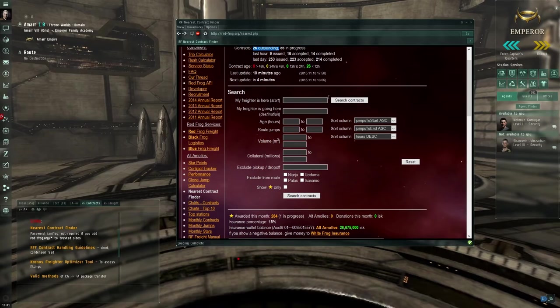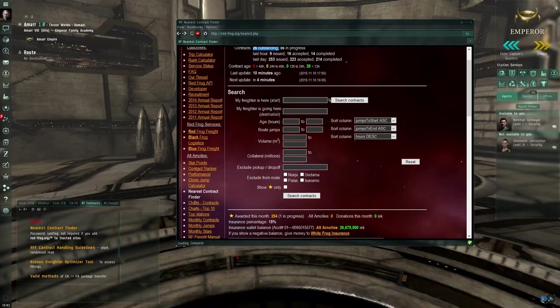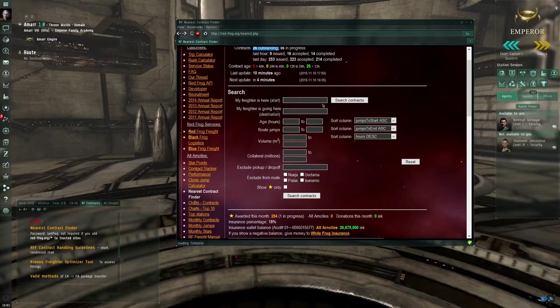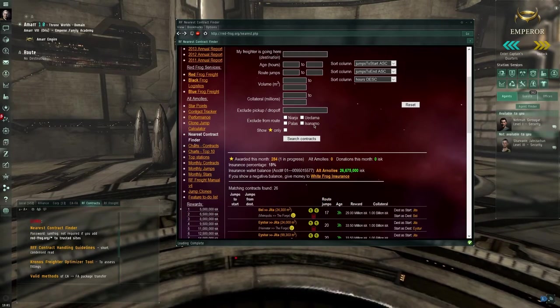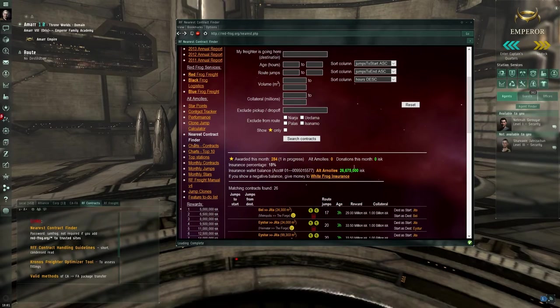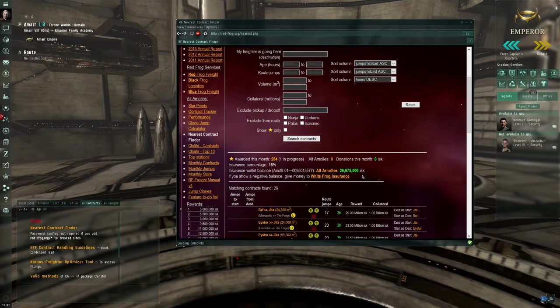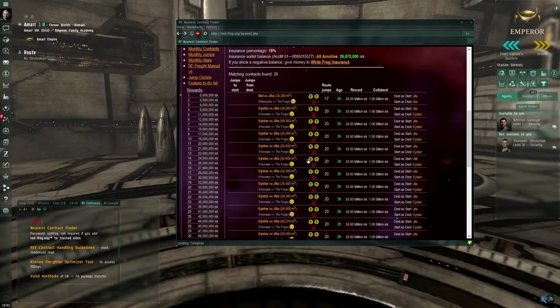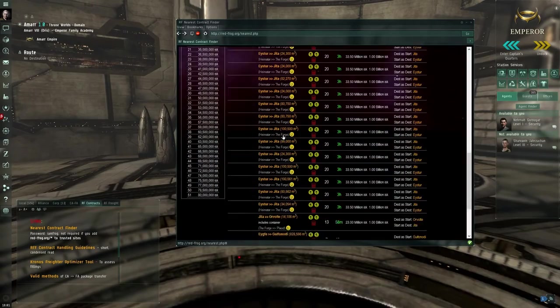This is a search, a way to search for contracts, which I will explain a little later. The insurance, which I will explain in another video, and the list of contracts.